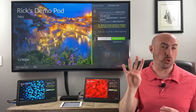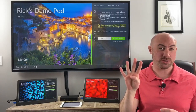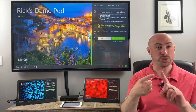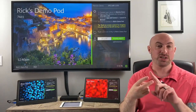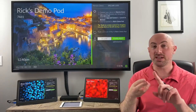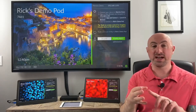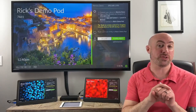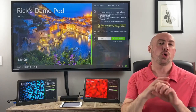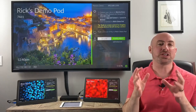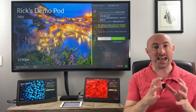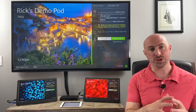We really have four ways to share to a display. You can use the app, you can do AirPlay, you can do Miracast, and you can share from the browser. We're going to concentrate just on the application portion today.